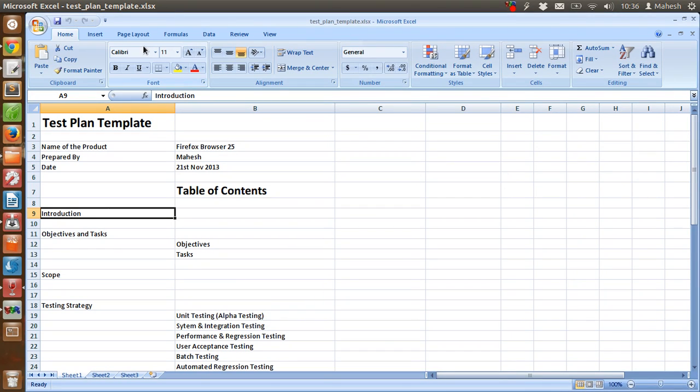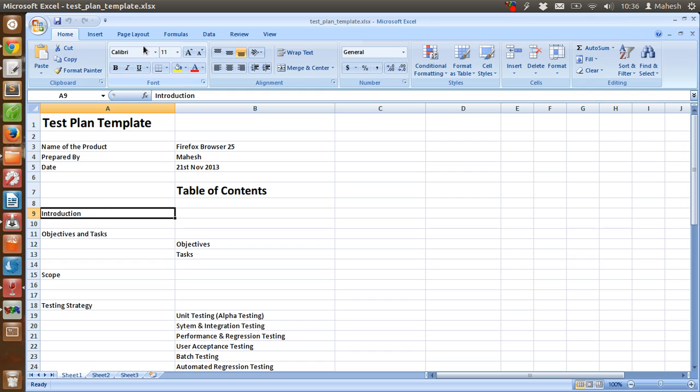Hi, in this video tutorial I'm going to show you how to work with test plan template as per IEEE 829 1983 standard. First you'll see what is a test plan. Test plan is a byproduct of detailed test planning process.